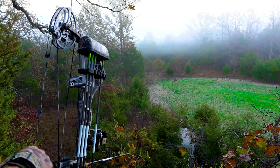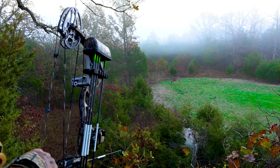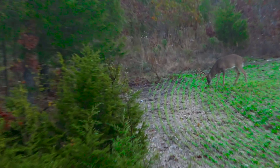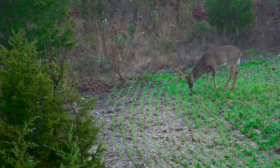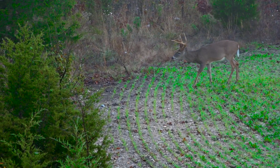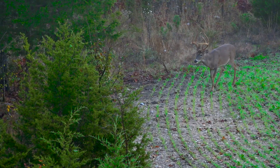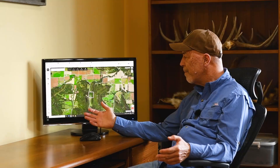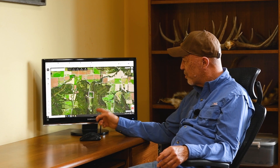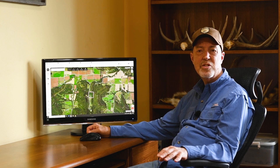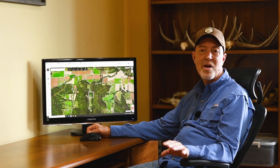Hidey-hole food plots are small. They're not designed to feed a bunch of deer, but rather attract deer and put them in a location for a good shot. Considering this property and the surrounding habitat, I think it has some great potential to provide awesome hunting opportunities.